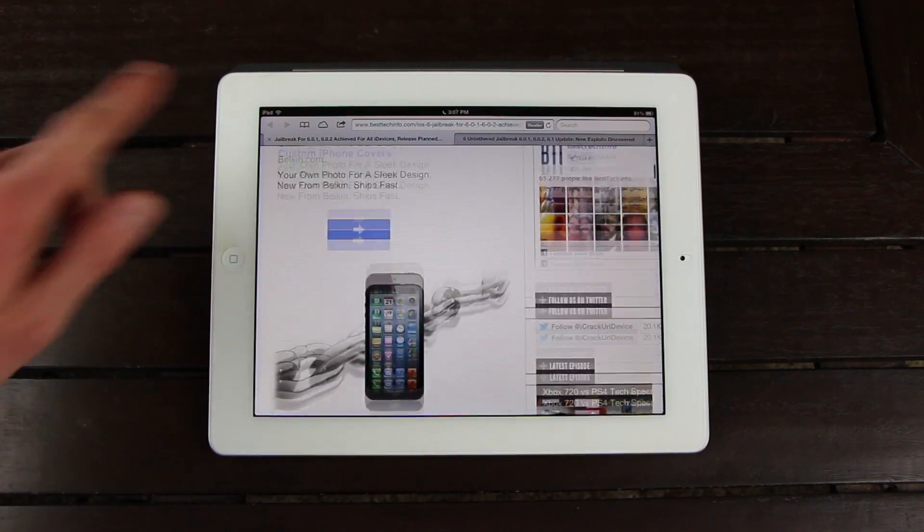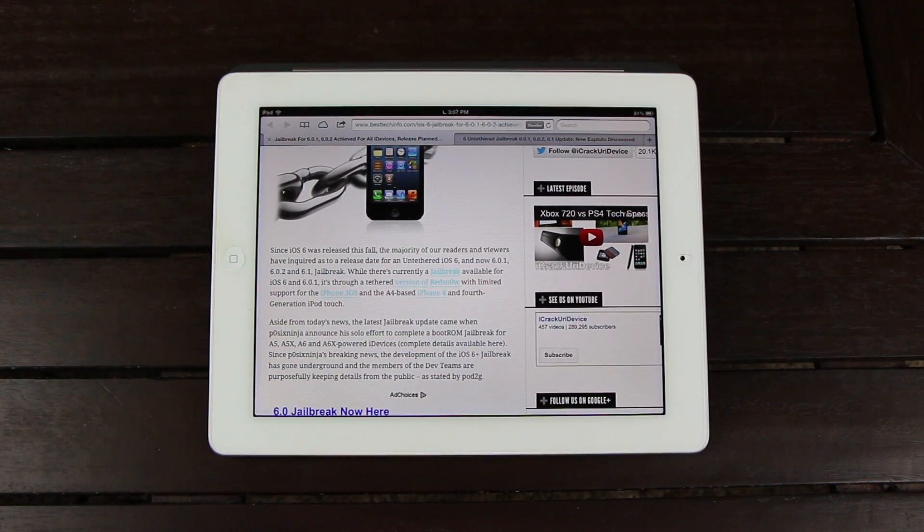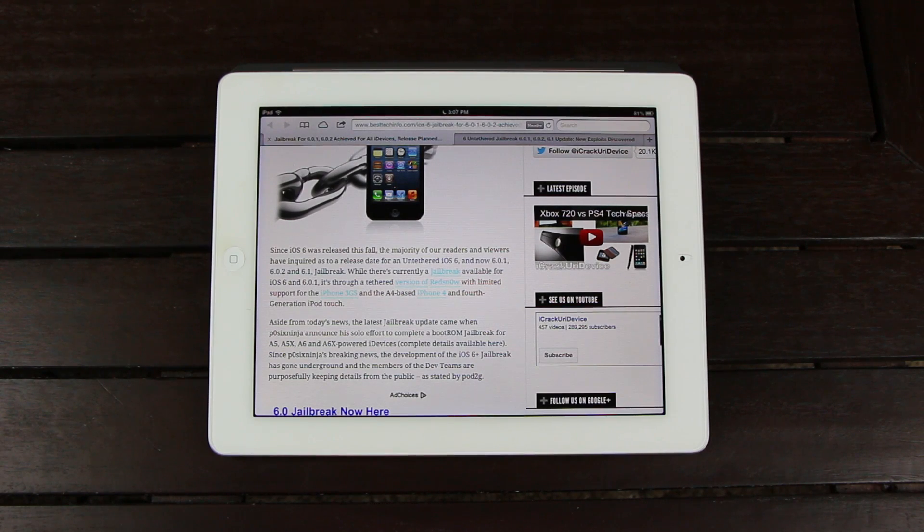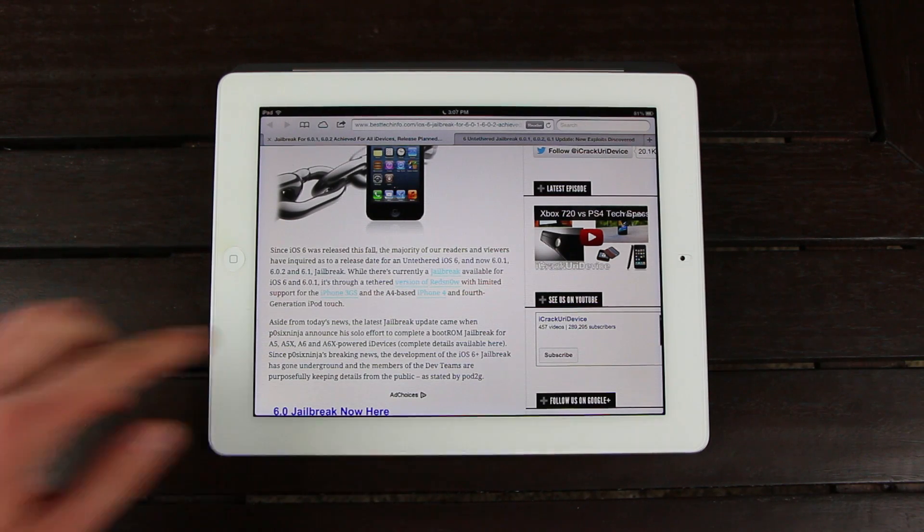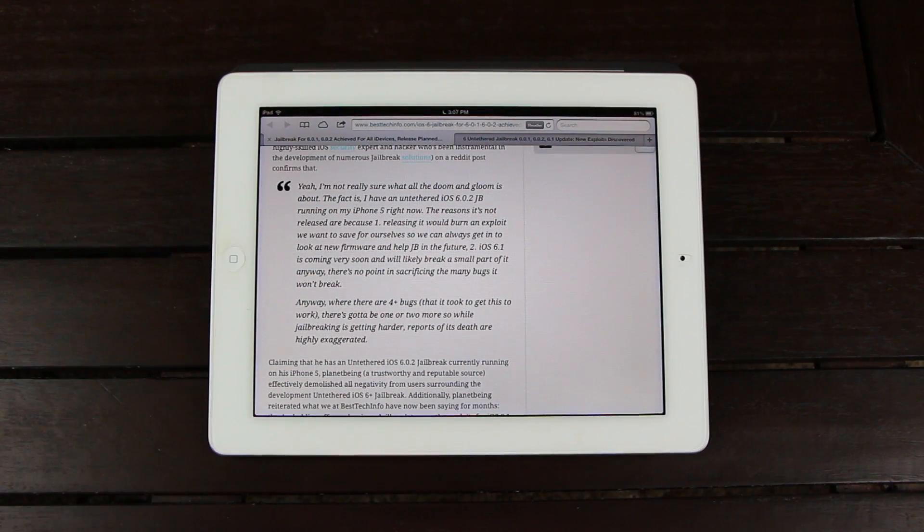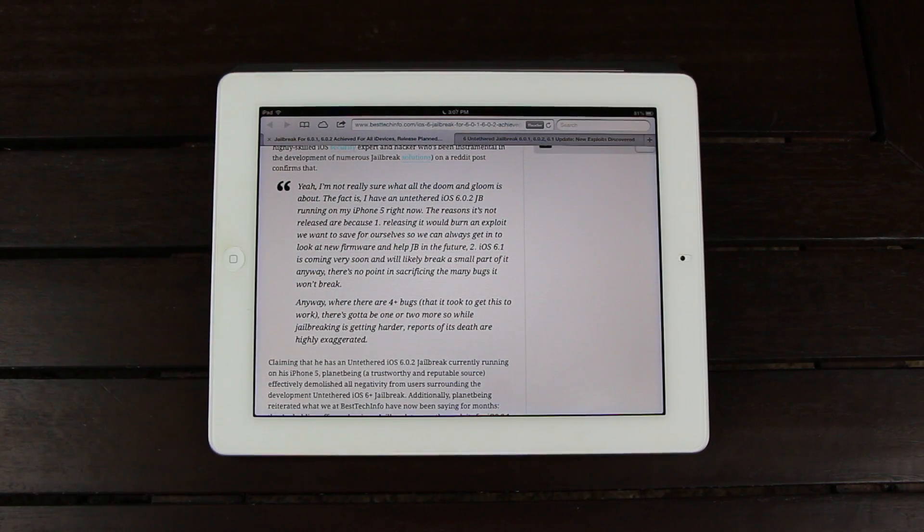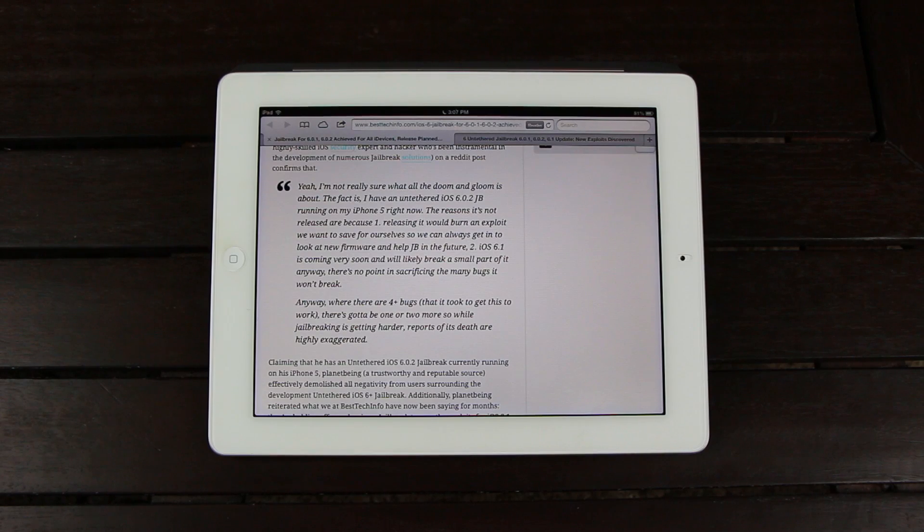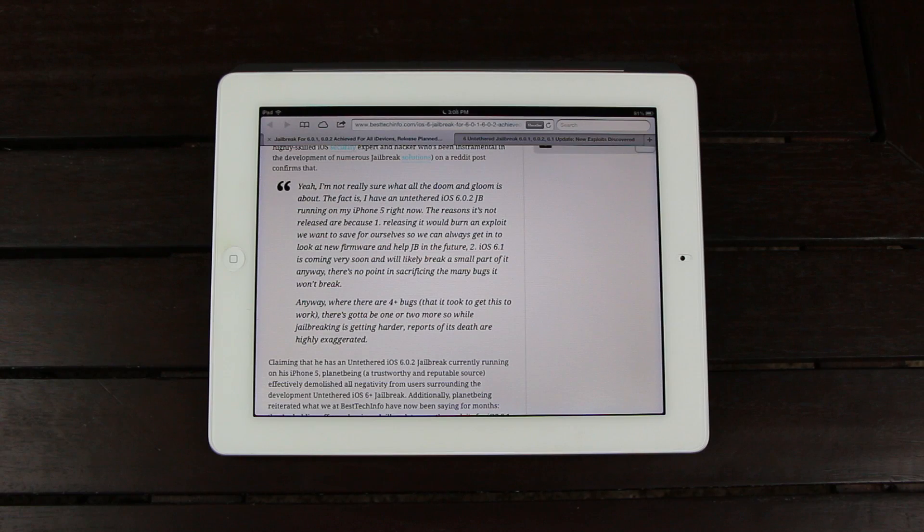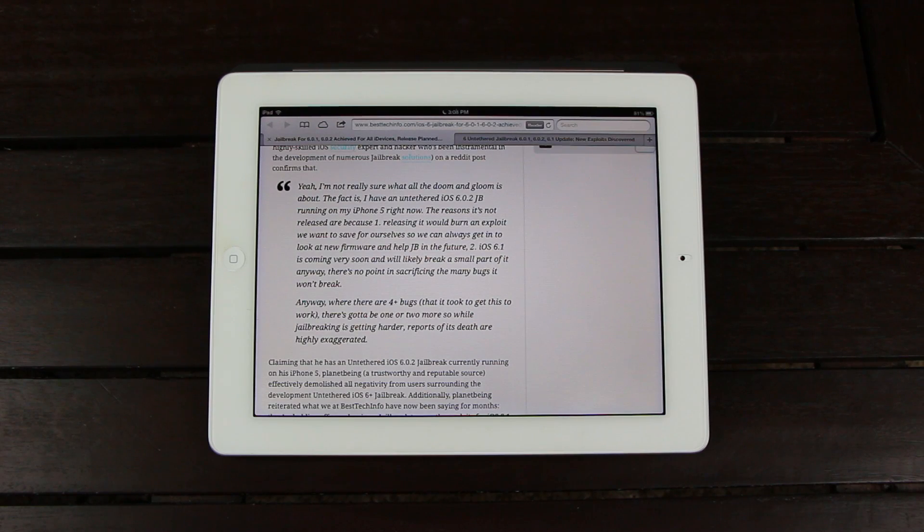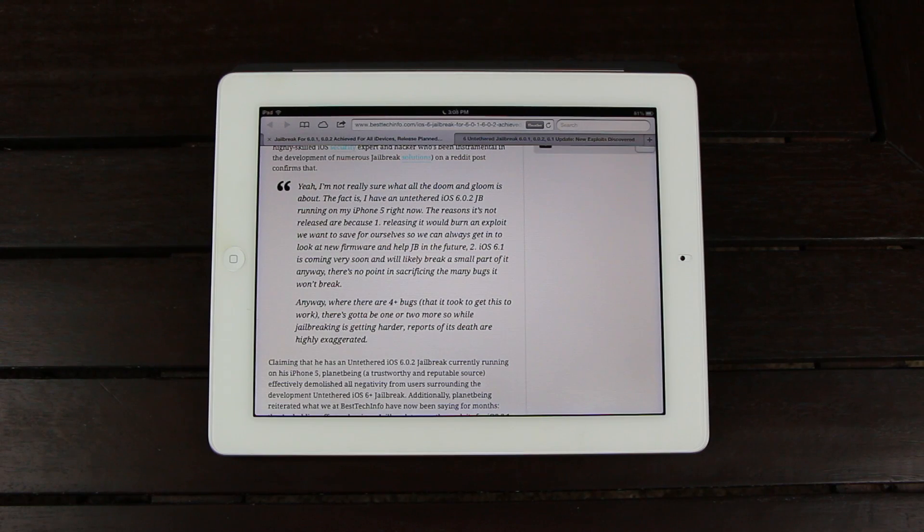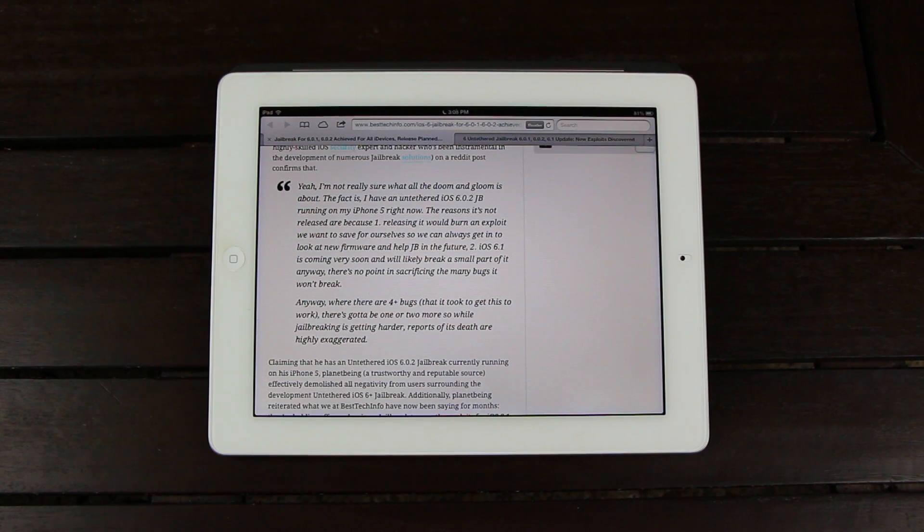So earlier this month, Planetbeing, a well-known iOS security expert and hacker that's contributed to the development of numerous jailbreak solutions in the past, announced on Reddit that he actually has an untethered iOS 6.0.2 jailbreak running on his iPhone 5 right now. In his comment, he said that they can't release it just yet because it would burn the exploits that they're trying to save for themselves to actually test jailbreak compatibility in the future. And that iOS 6.1 will be released very soon, and it will likely break a small part of the jailbreak anyway. So there's no sense in releasing it just yet.